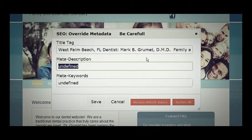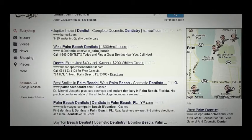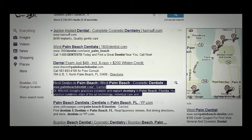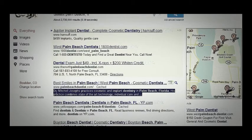In the meta description we have 155 characters, and the title tag we have about 70. The meta description is what's going to appear when someone types the search query into Google.